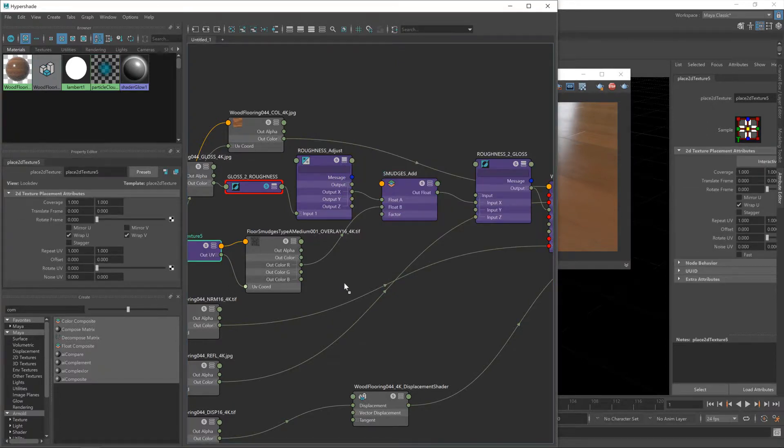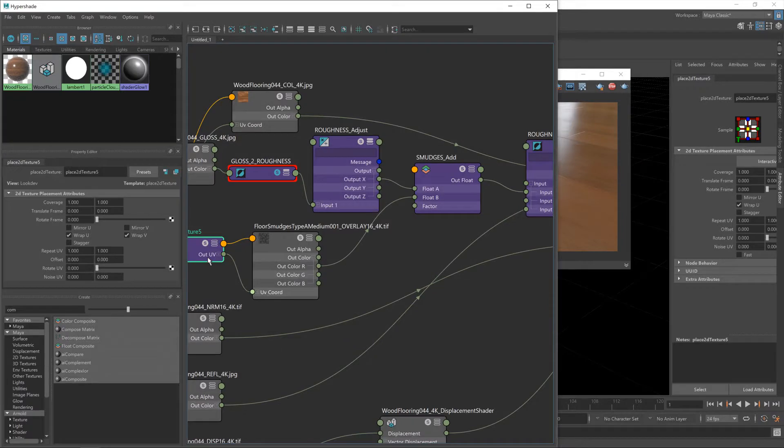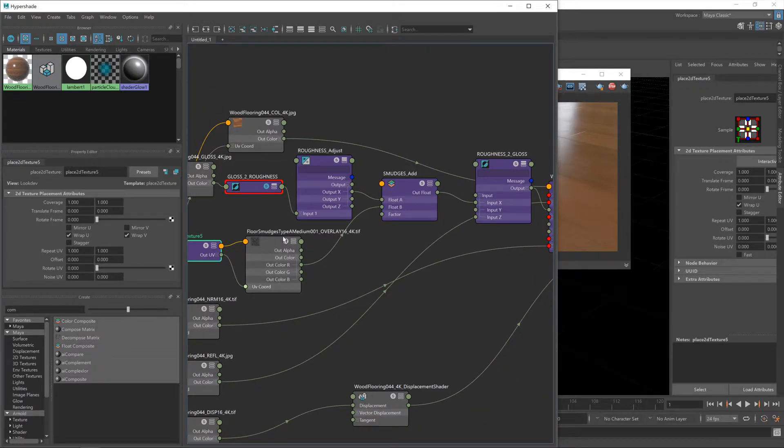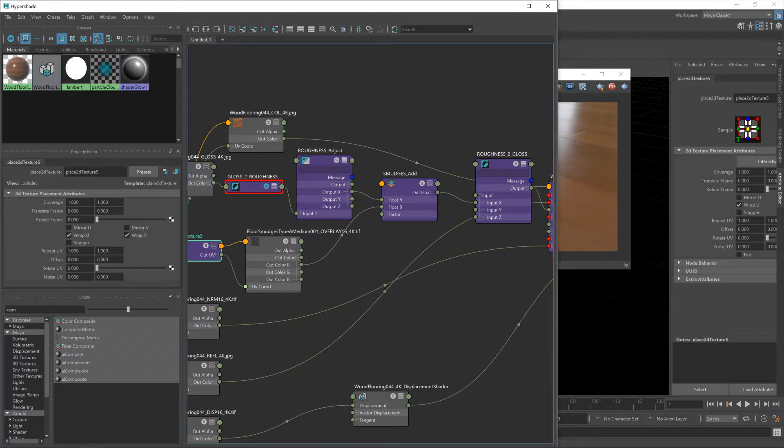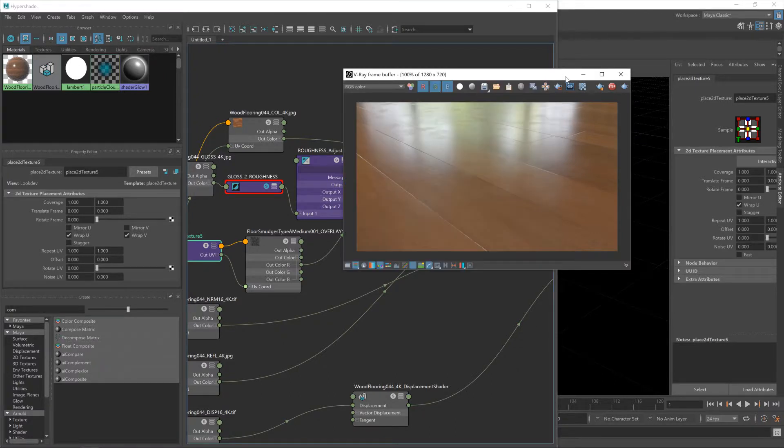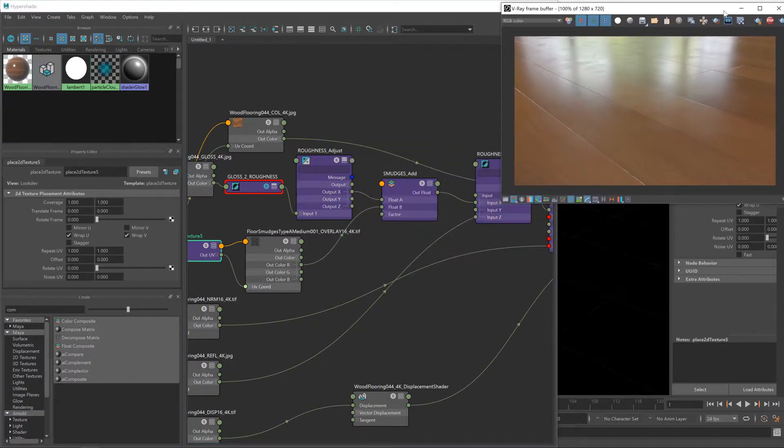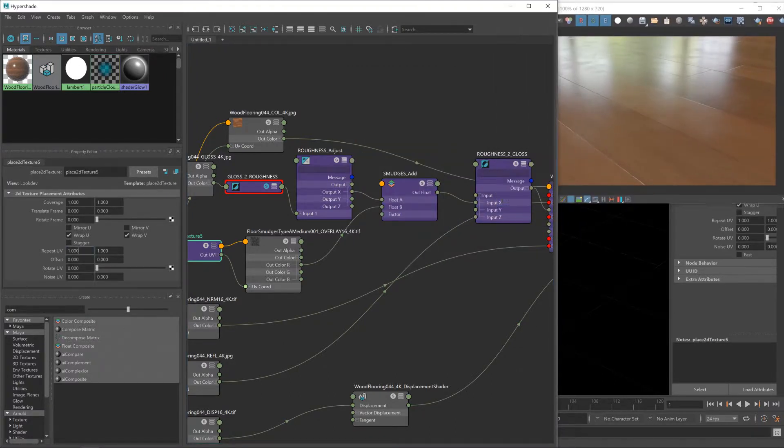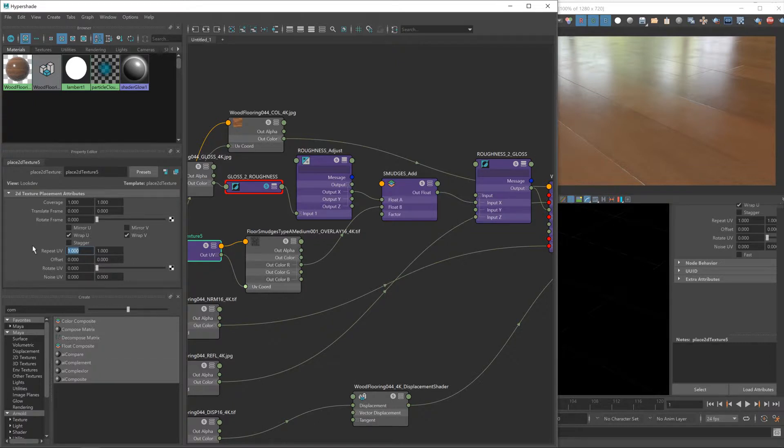So let's go to the UV node here for our smudges texture. We've got some repeat UV values here, which is where we can change the scaling essentially. Now we want these smudges to be bigger, which means we need to make the repeat smaller.